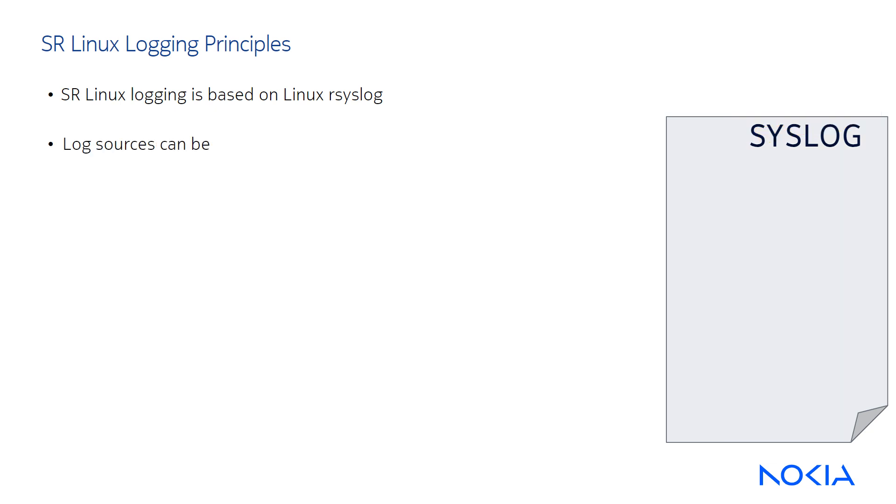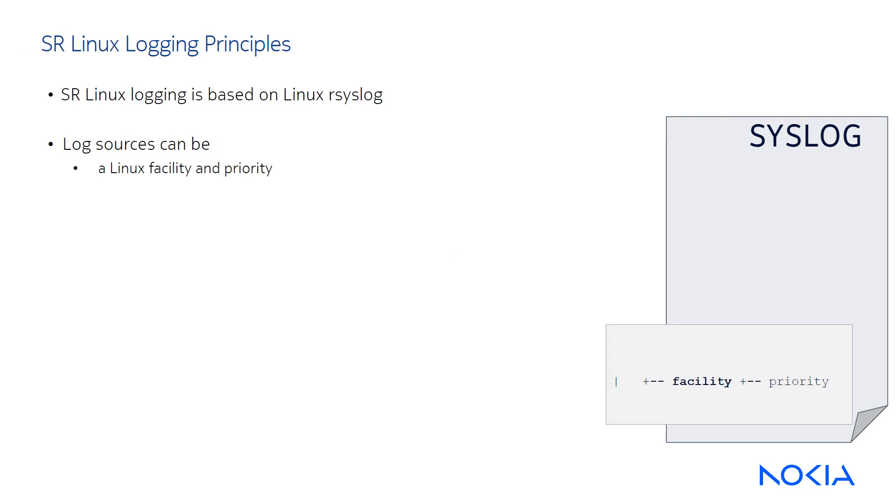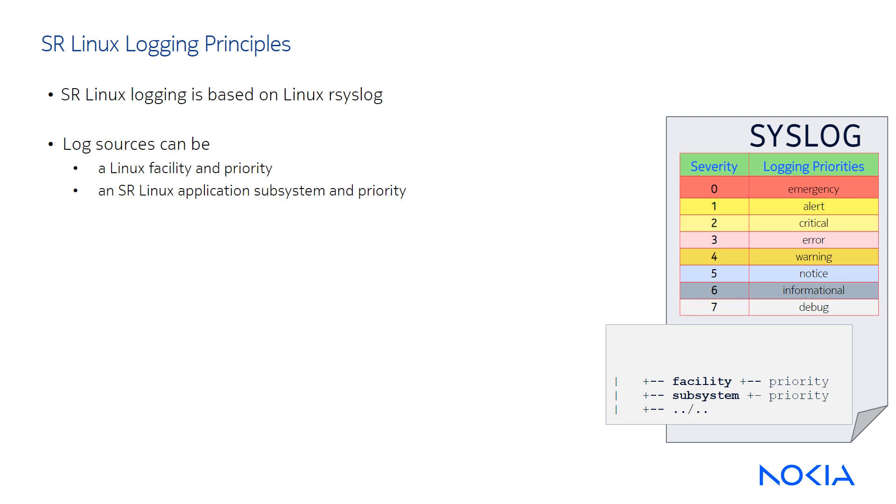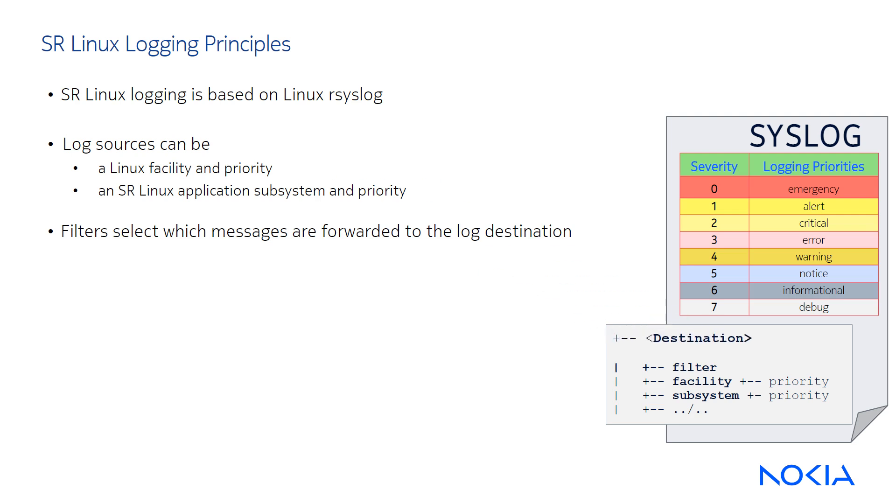The source of log messages can be a Linux facility such as FTP or authentication and the logging priority, or an SR Linux application subsystem such as AAA, BGP, ACL, and the associated priority. A logging filter selects which messages are forwarded to a given destination based on match criteria.